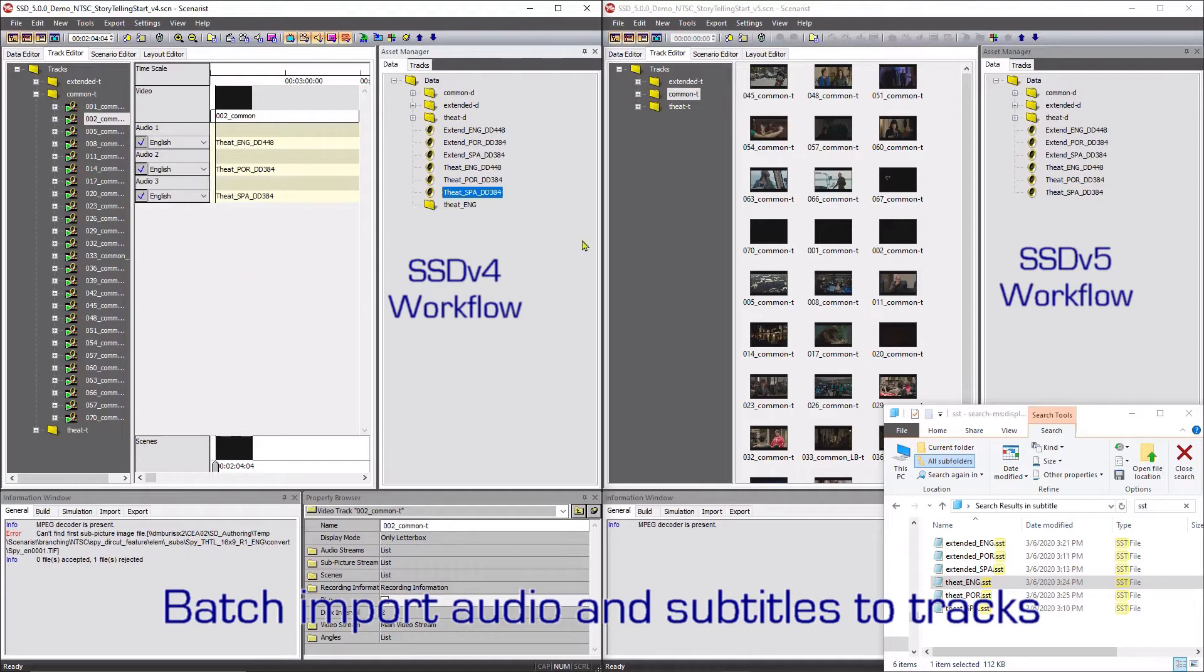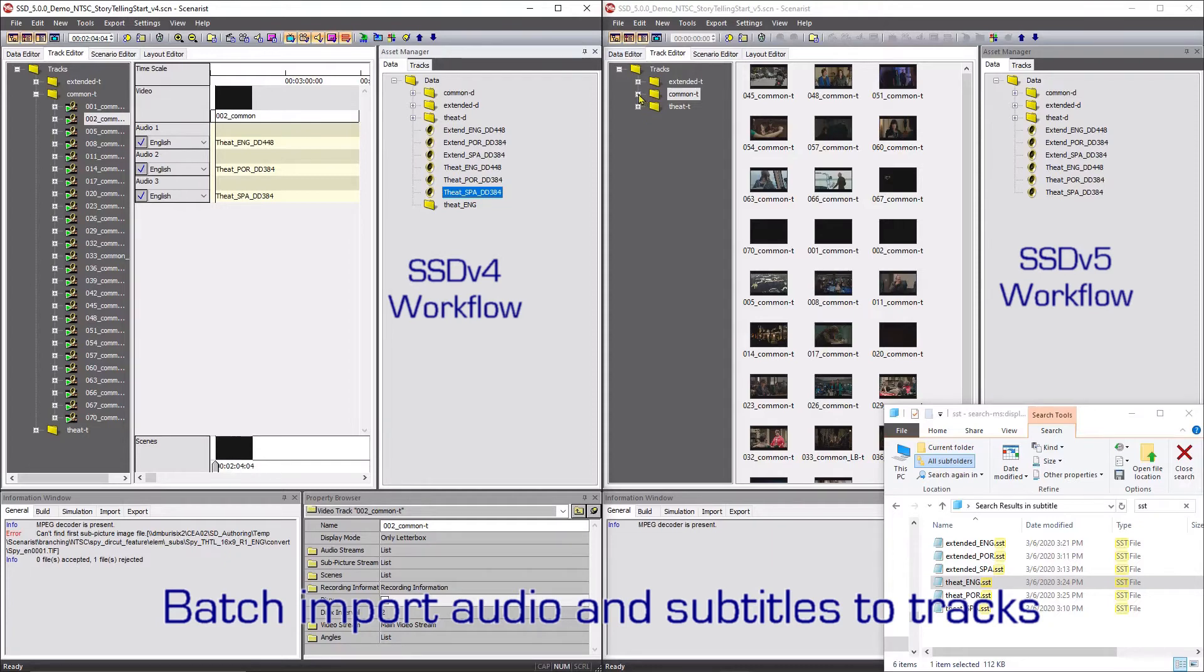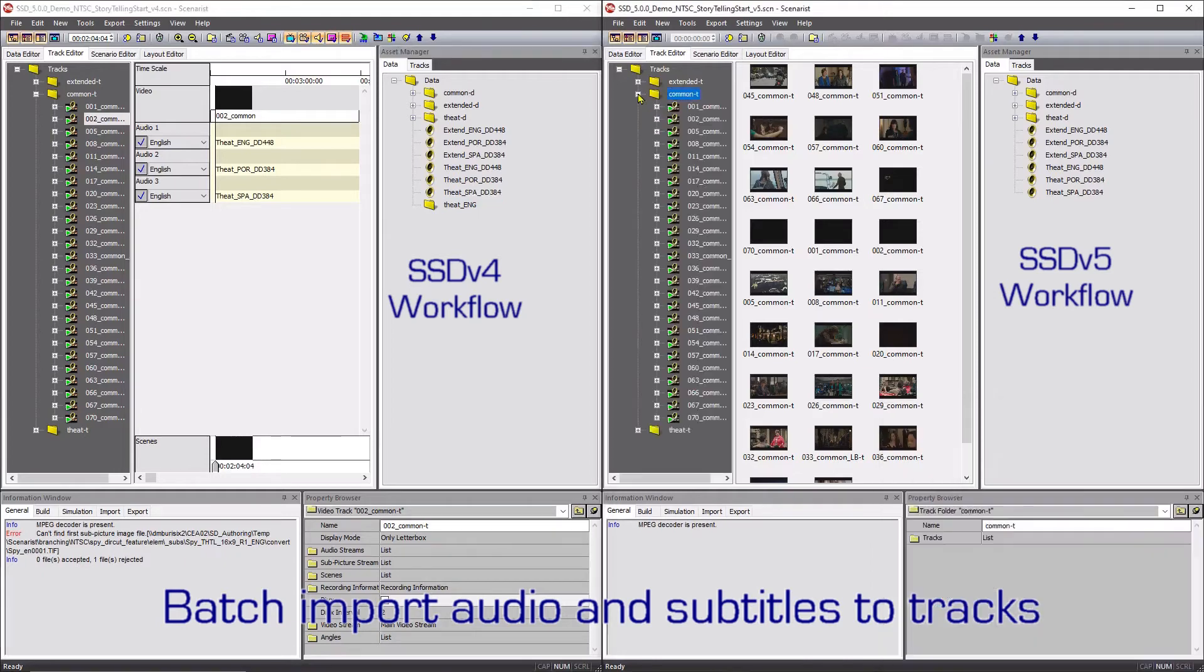On the right side of the screen is a demonstration of the new Sonarist SD version 5 batch importing process. With the new interface, the author is able to add multiple audio and subtitle assets directly to multiple tracks simultaneously.